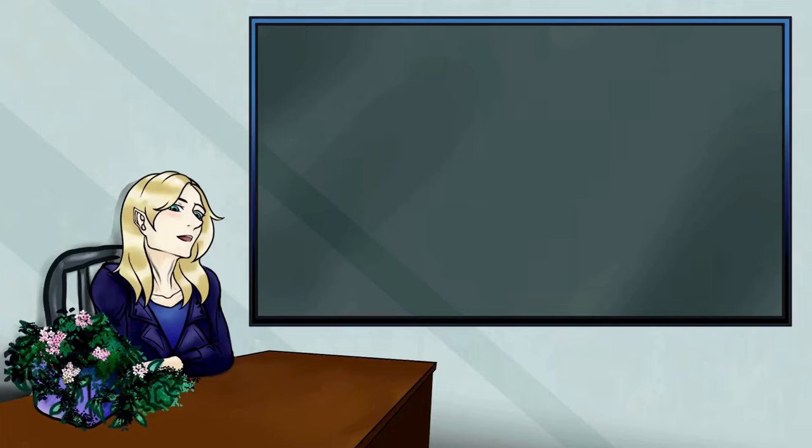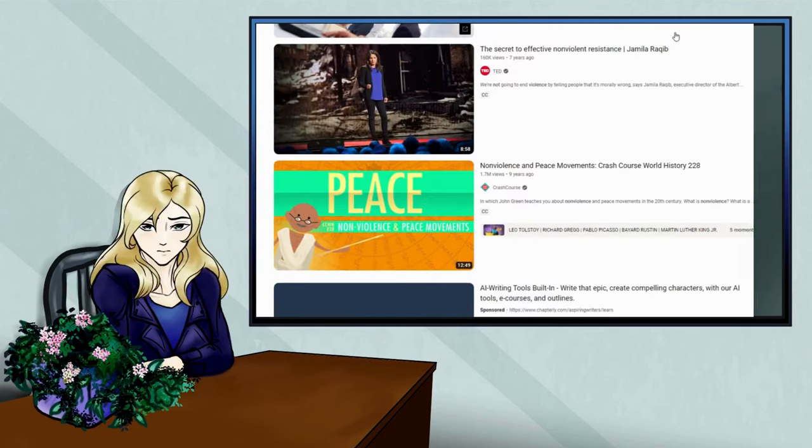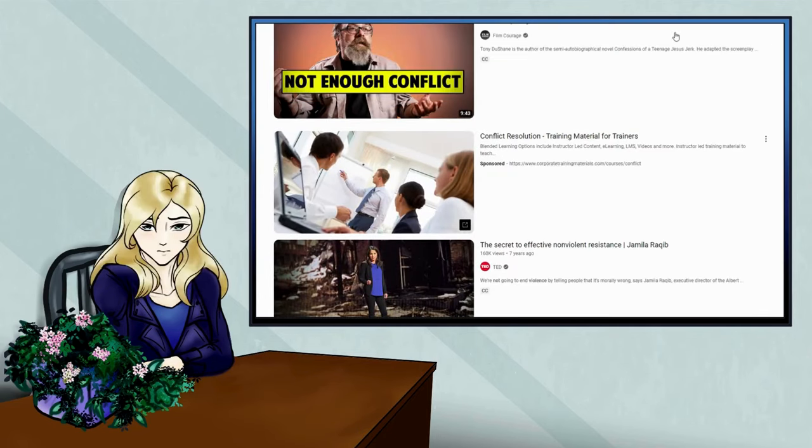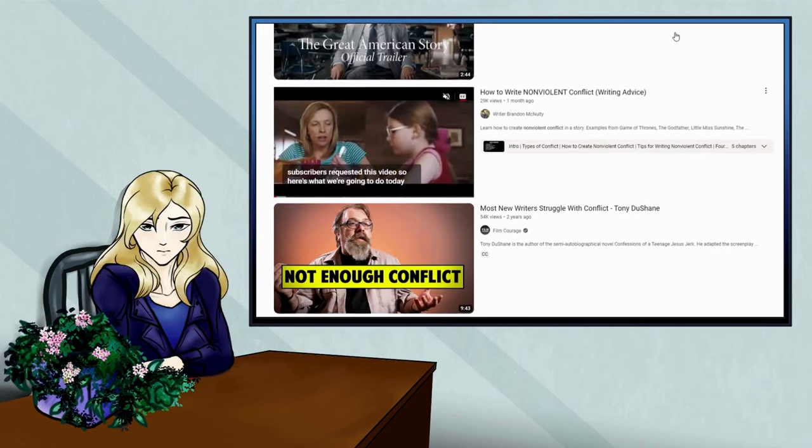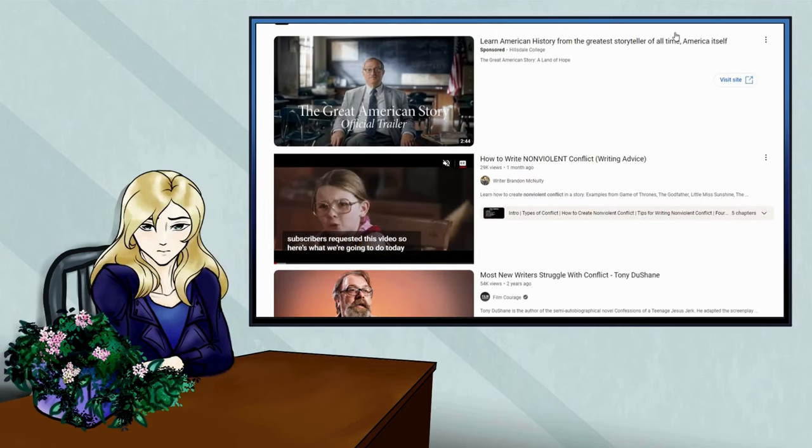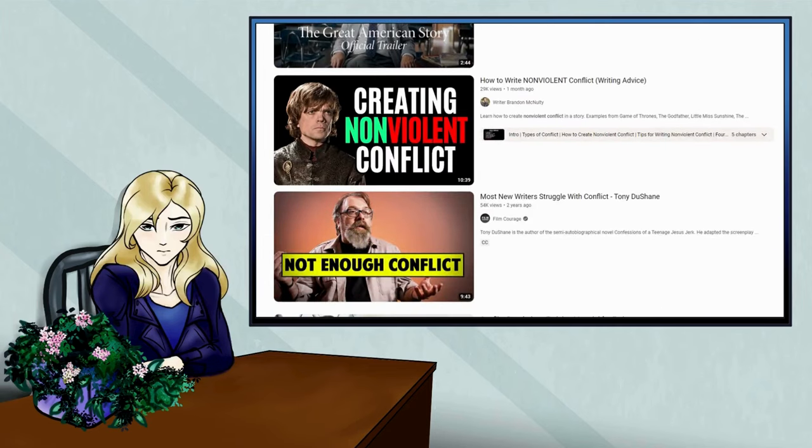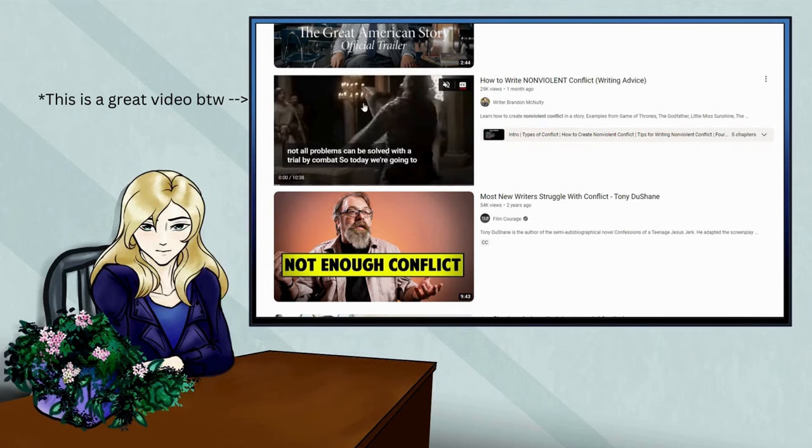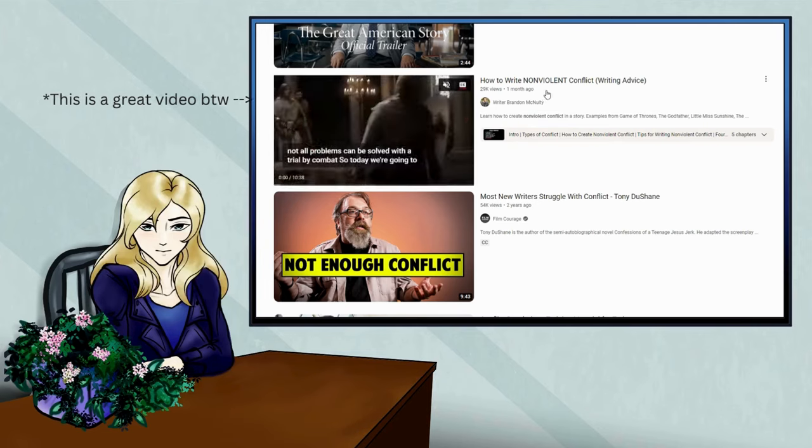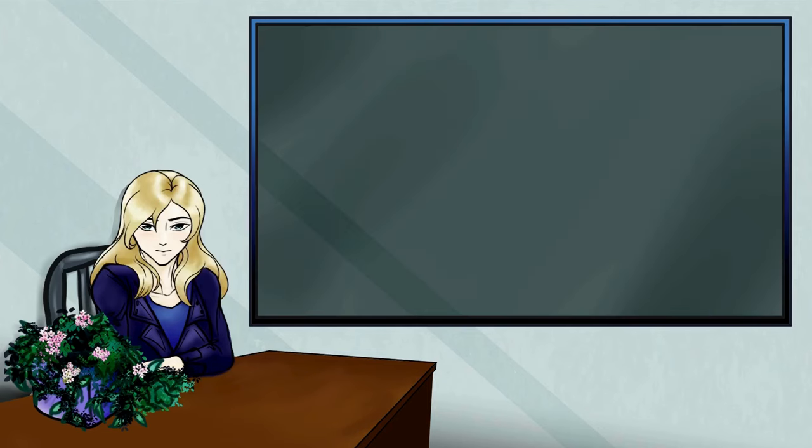Before you say anything, I know that this isn't the most original video that I could have made. Although, wait a second. I just looked it up, and this is the only video essay I could find on non-violent storytelling. Huh, I guess this video does have a reason to exist. Well then, put the swords and spears away, and let's get plotting.